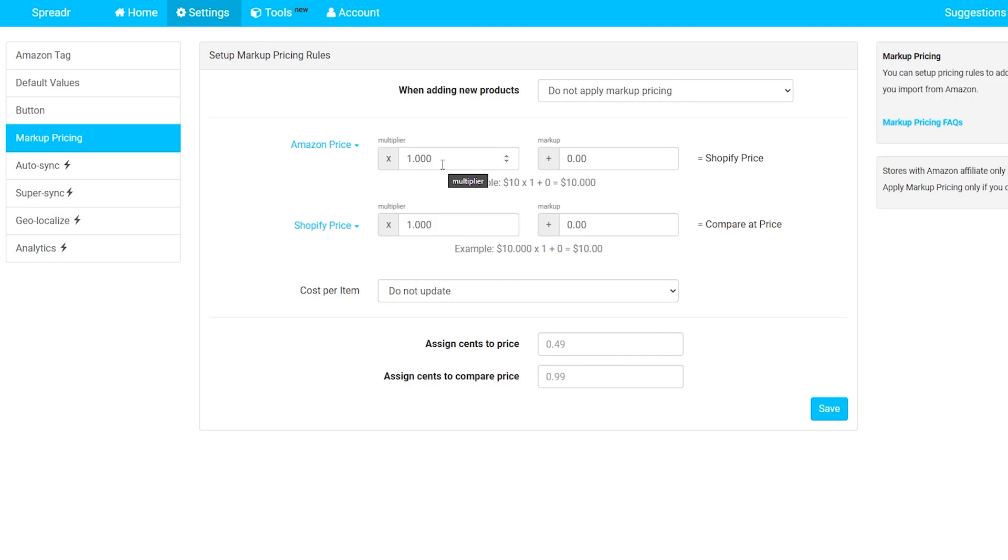By this option, you will simply multiply the price from Amazon in order to make it higher on your Shopify store, just in order to make some more profit for yourself. But I do not actually recommend this method, because if you hire the price much more over the Amazon price, the customers will simply go to buy the product from Amazon itself and will ignore your store.